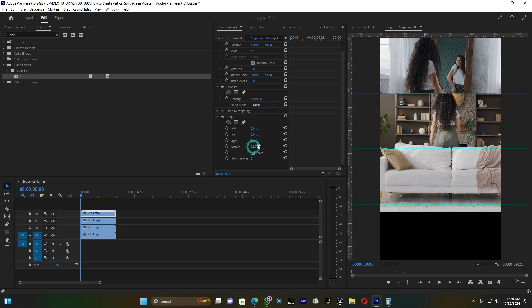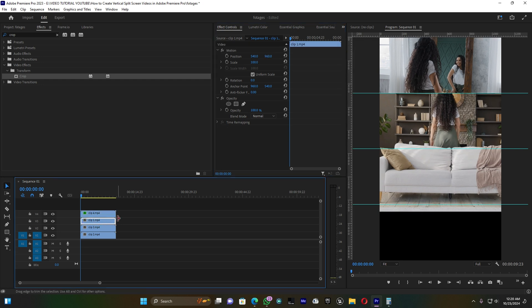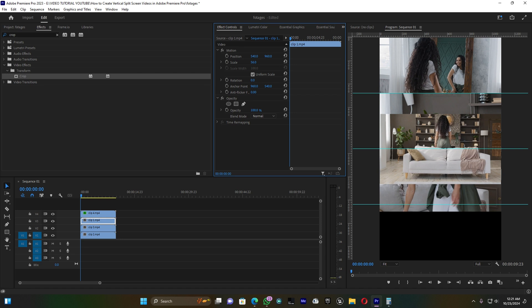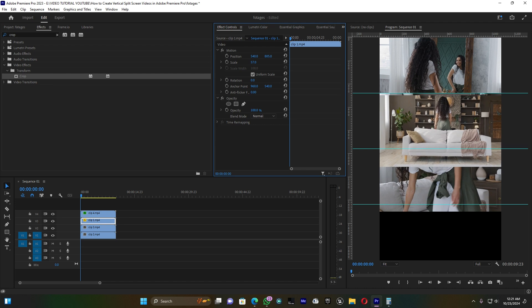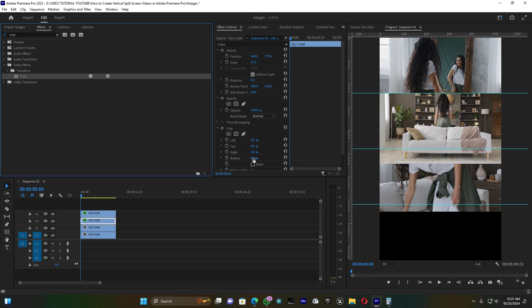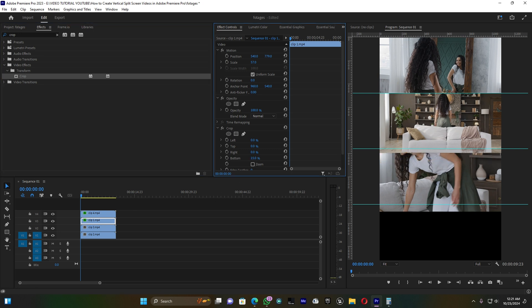For the second clip, scale it out first, then use Position to move it up to align with the second frame area. For any overflow, you can use the Crop effect or a mask — both work the same way, but Crop is the easiest approach.